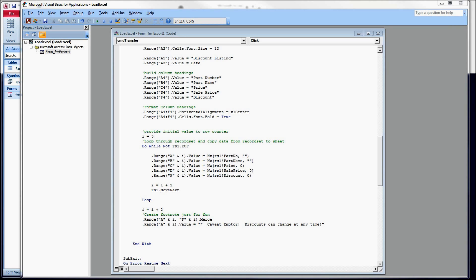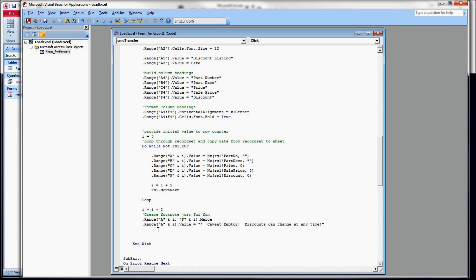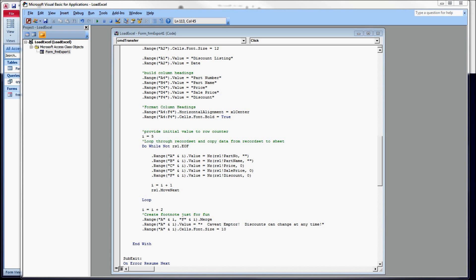First though, since this is a footnote, we like to make those smaller and harder to read, right? So we're going to decrease the font size just for kicks and grins. That's the fine point we have there.